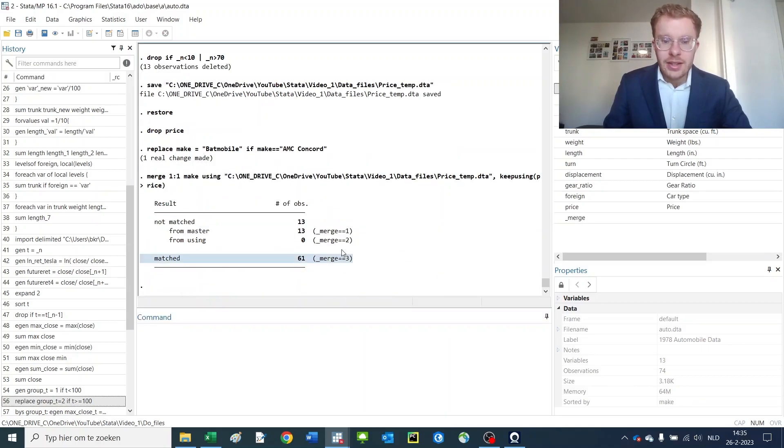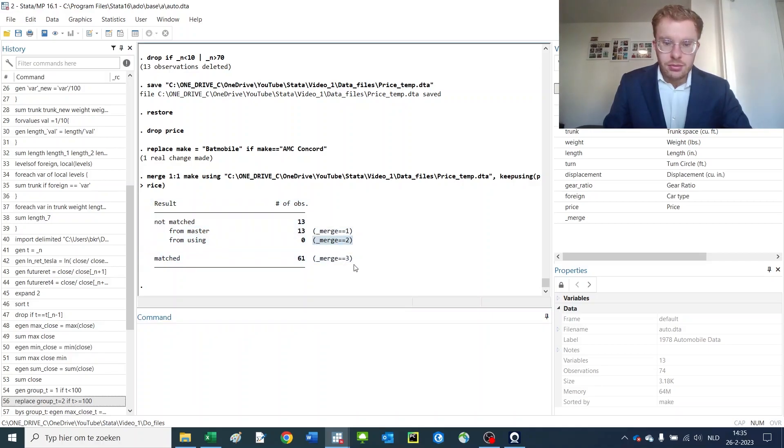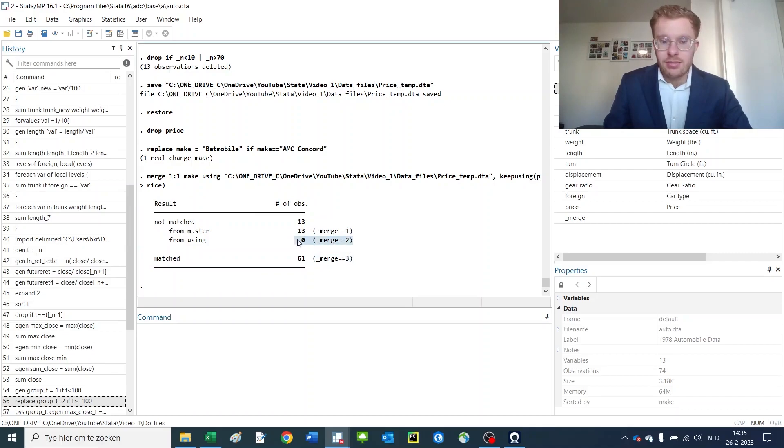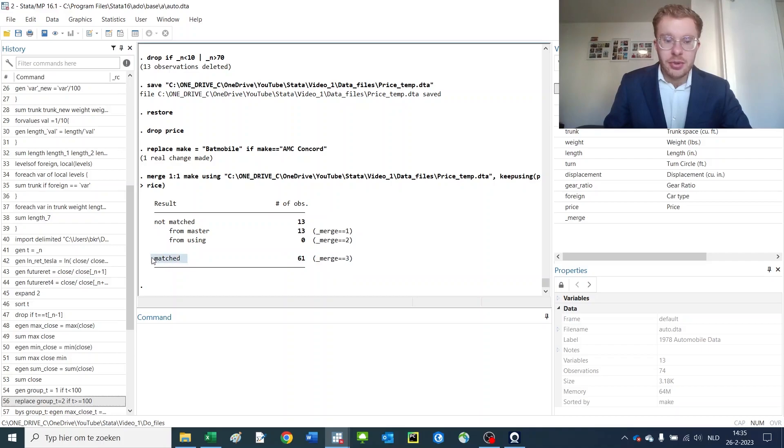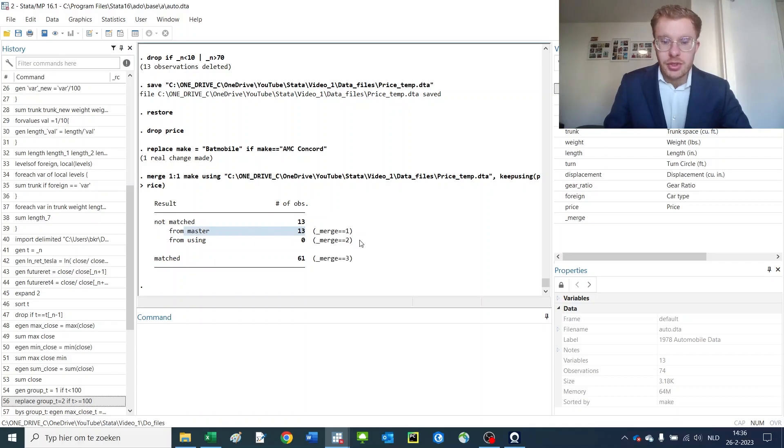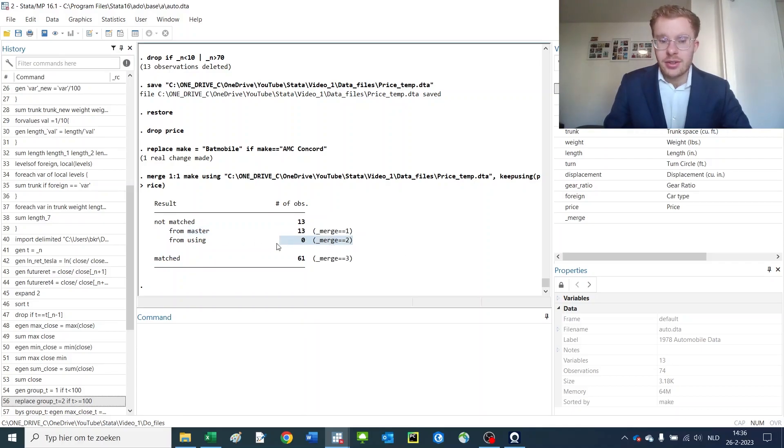Then you get the following thing: merge 2, merge 3, and sometimes you would also get merge 2 here. What this respectively means is that for 61 of the observations there is a perfect merge, for 13 of the observations there is only a partial merge, and for 0 of the observations there is only a merge using from the using part.